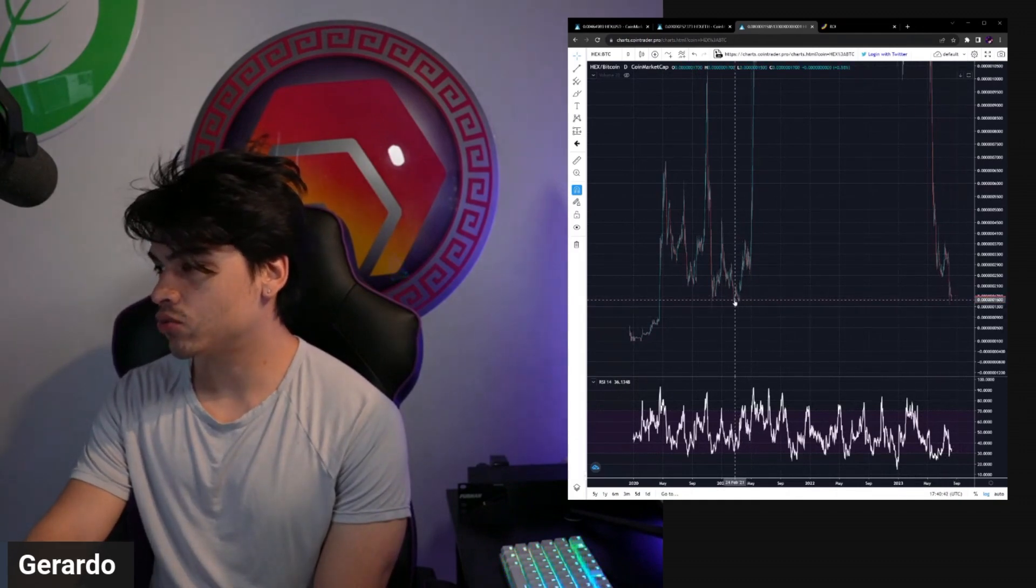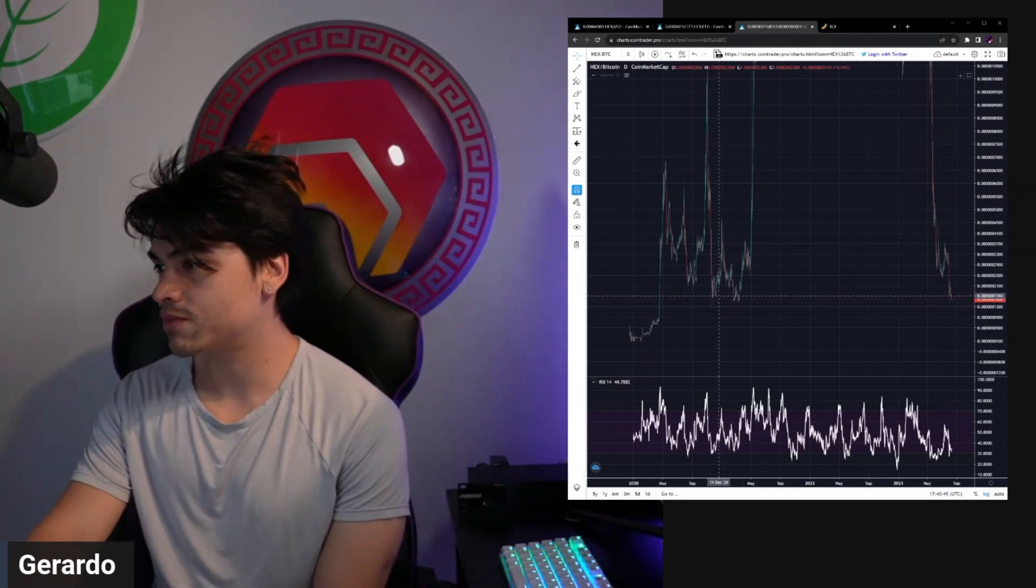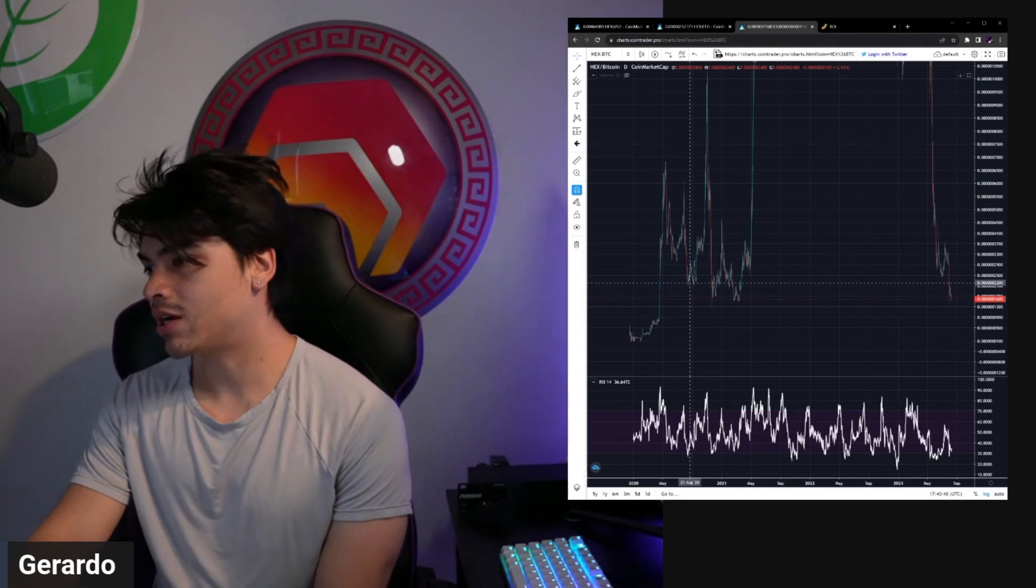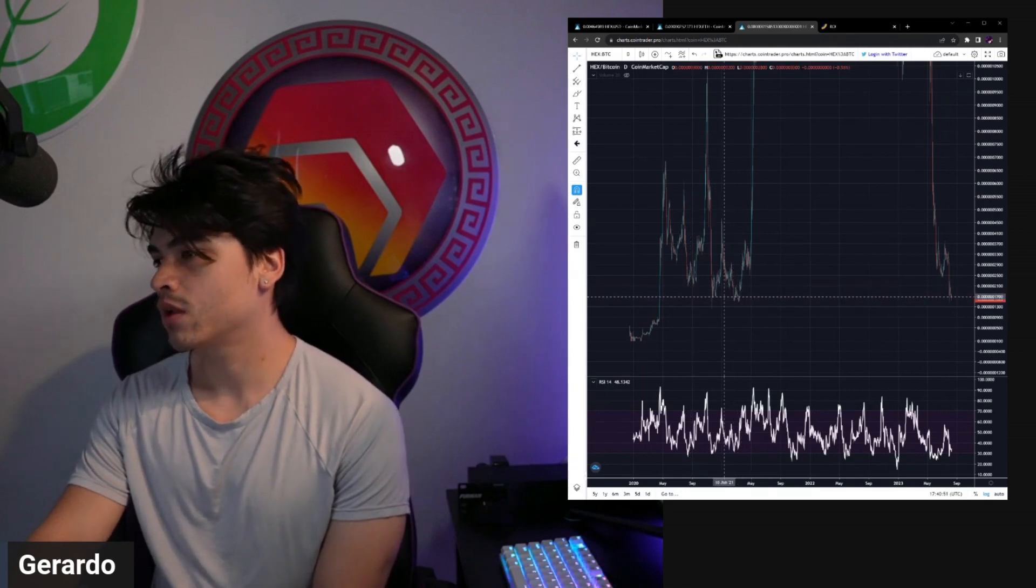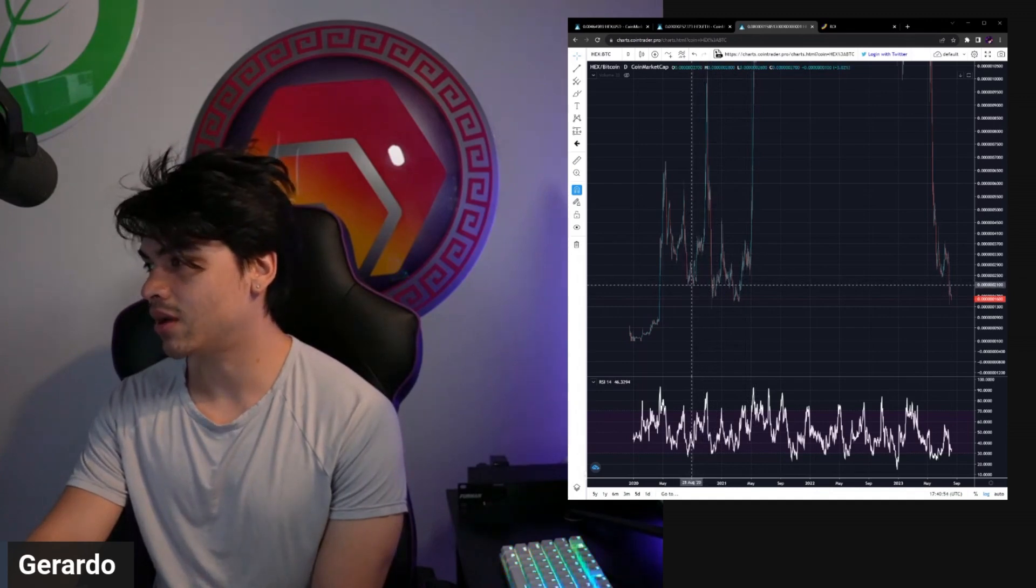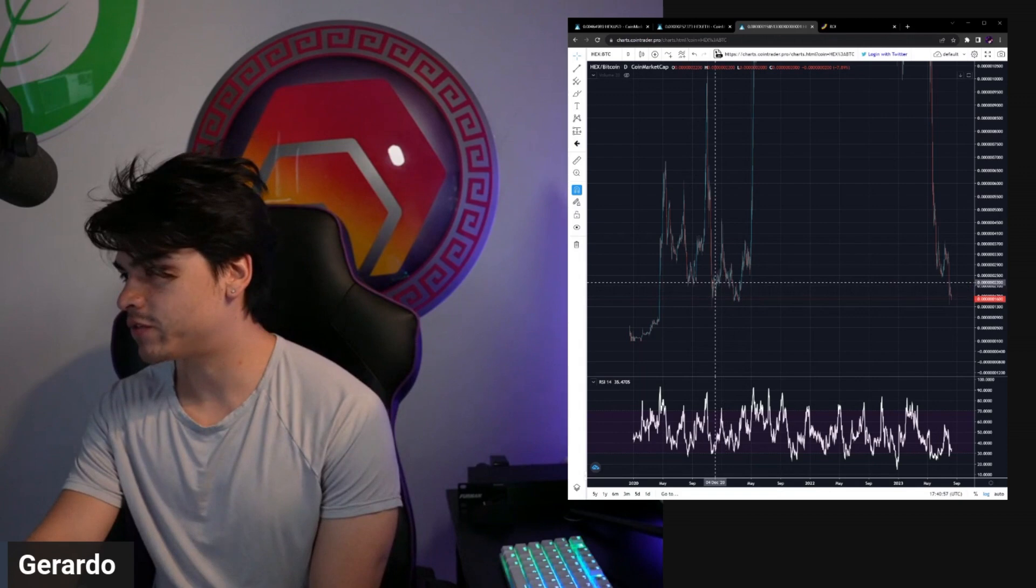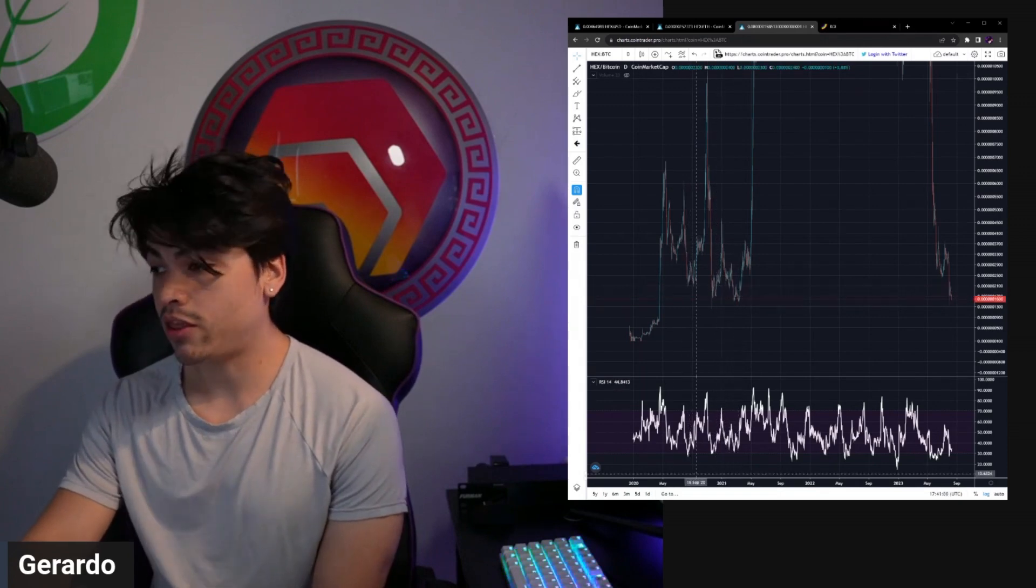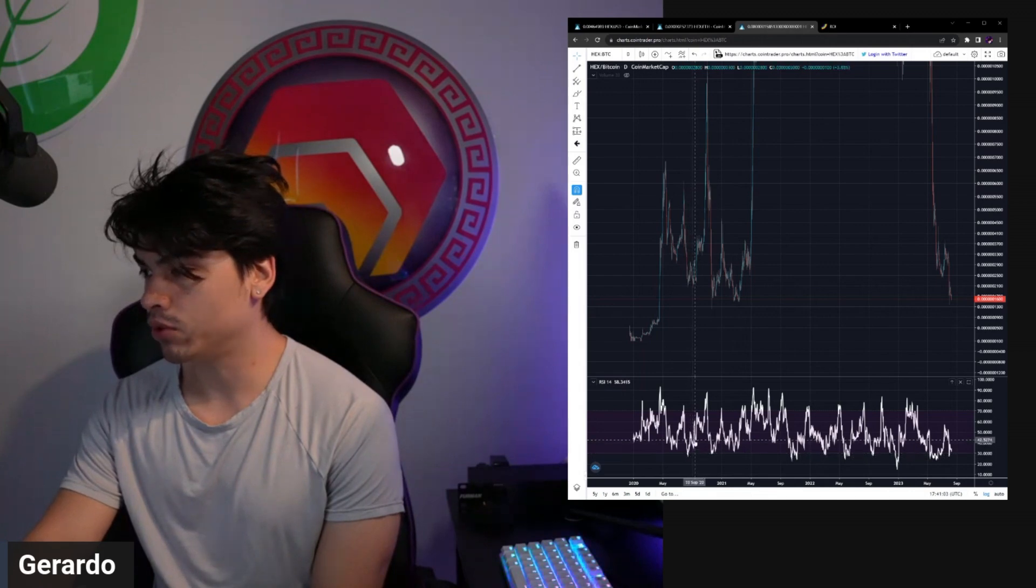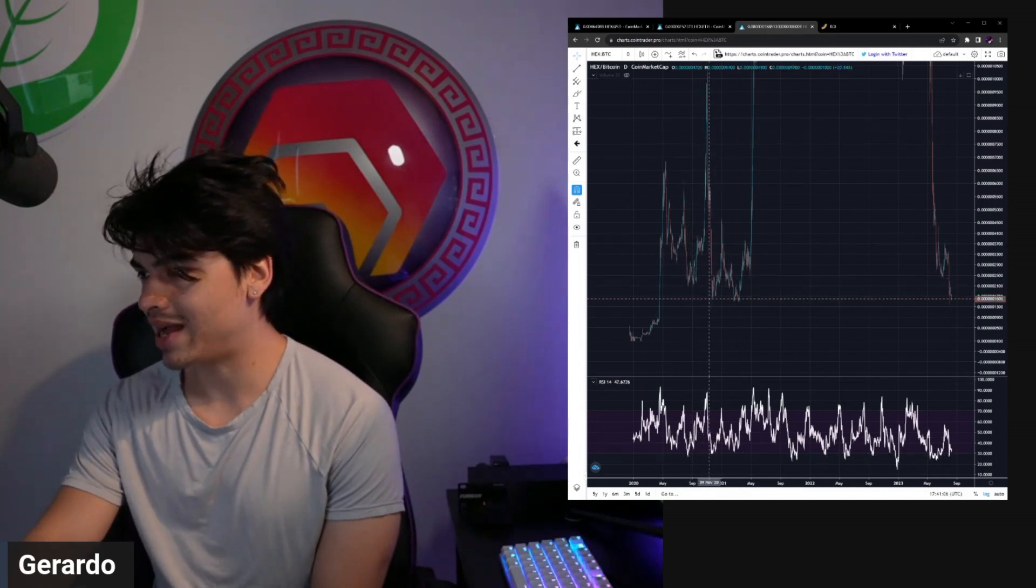Back to the chart guys, we're at 16 satoshis now. What does that mean? Well relative to historical valuations of hex versus BTC, we are at this region. Remember when we talked about in 2020 and early 2021, DeFi summer and that whole period of time? We formed this market structure, this base around the 15 to 20 satoshi region.